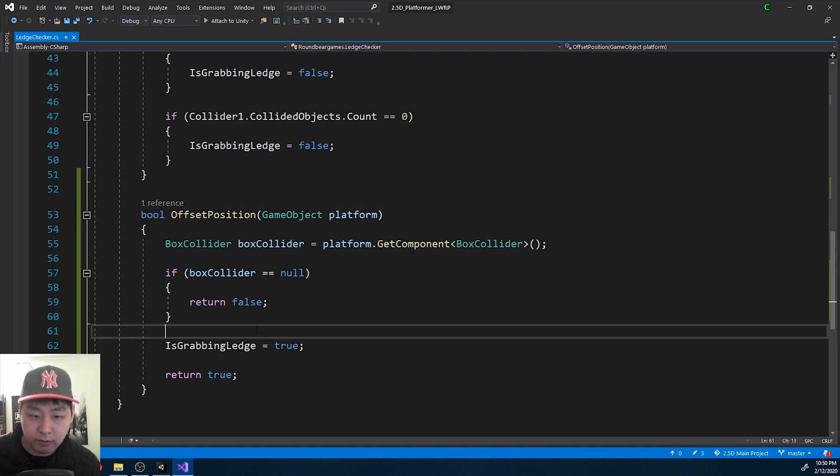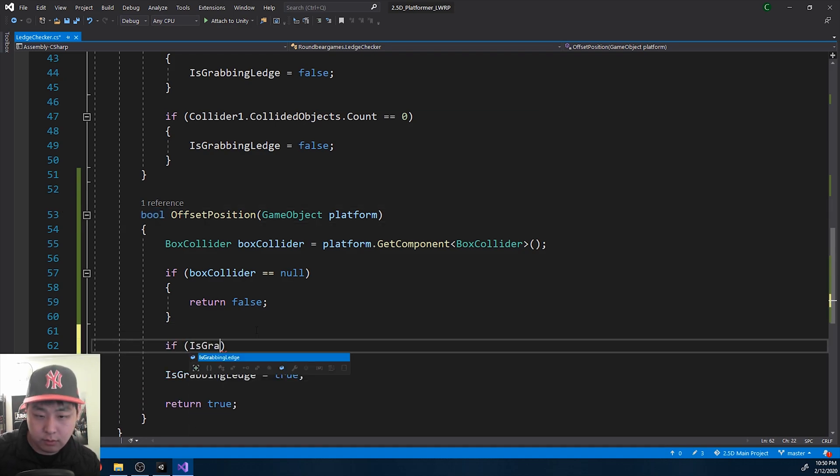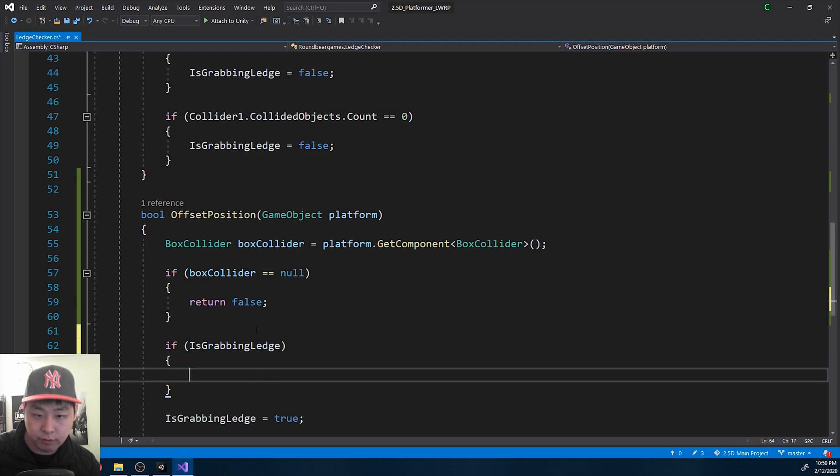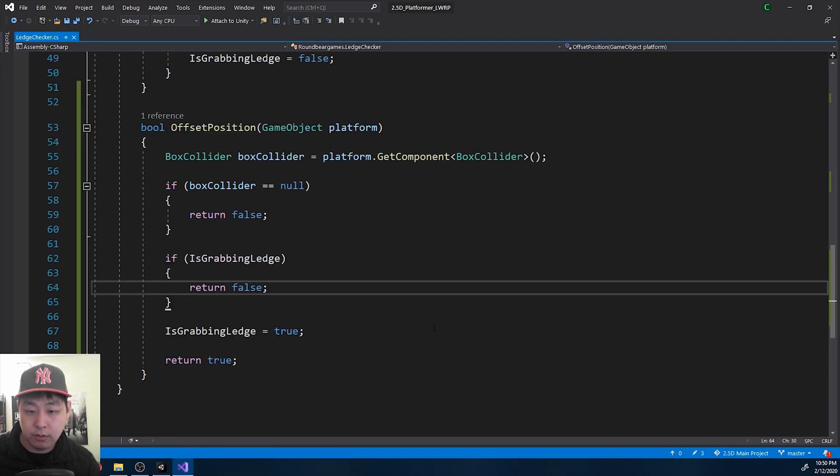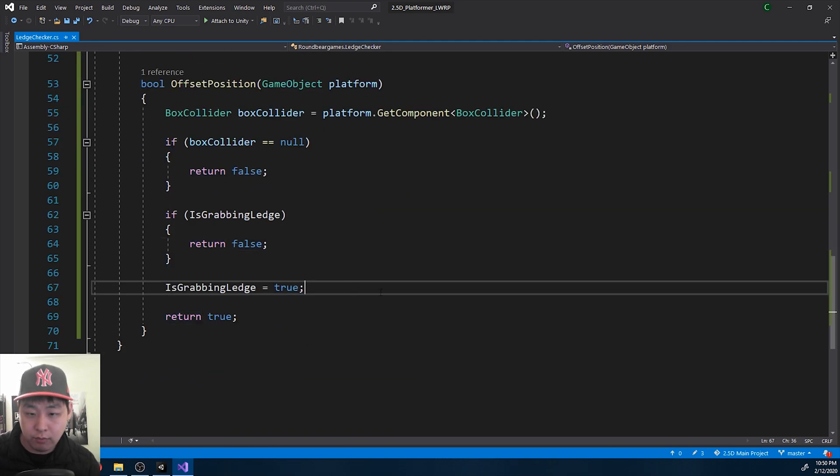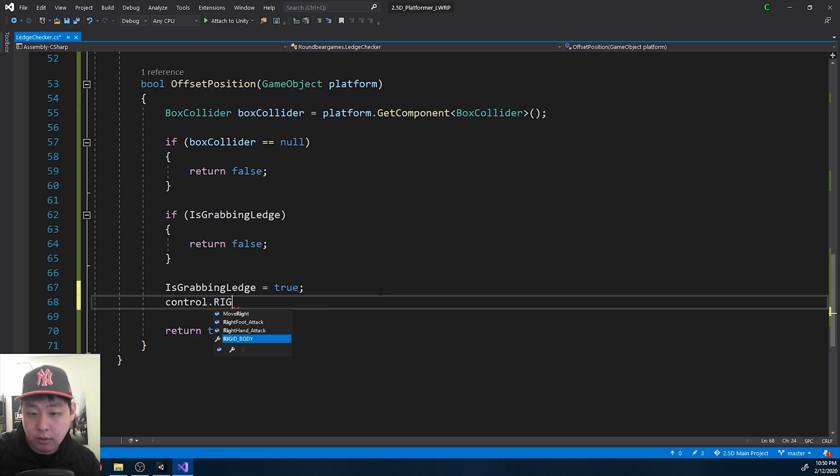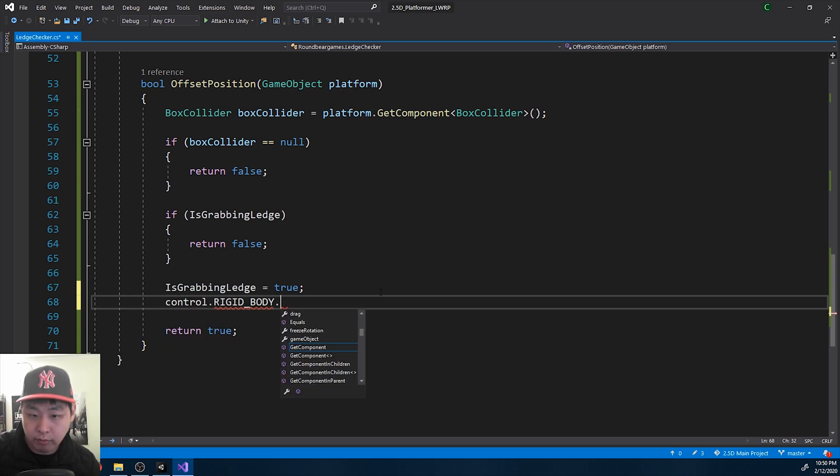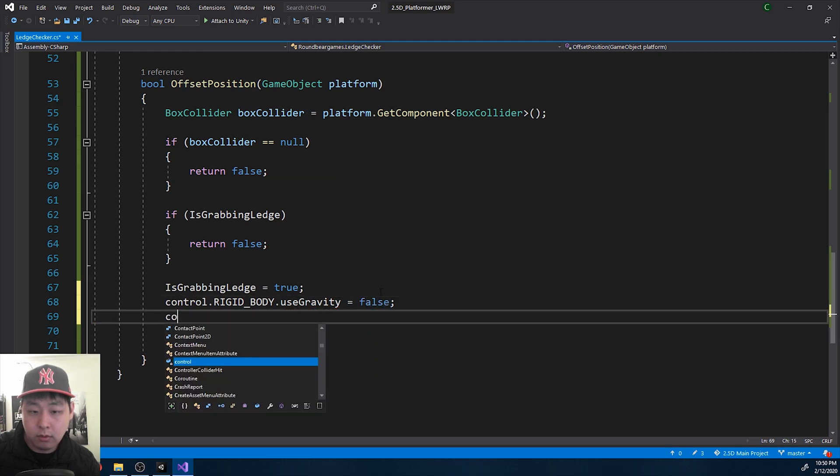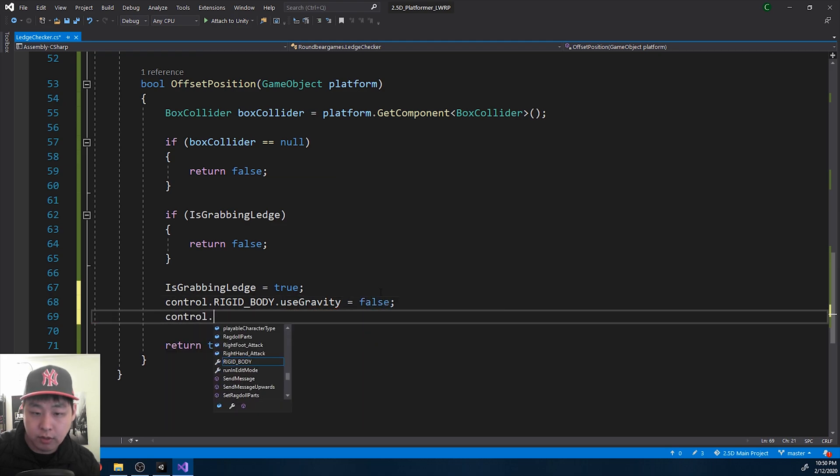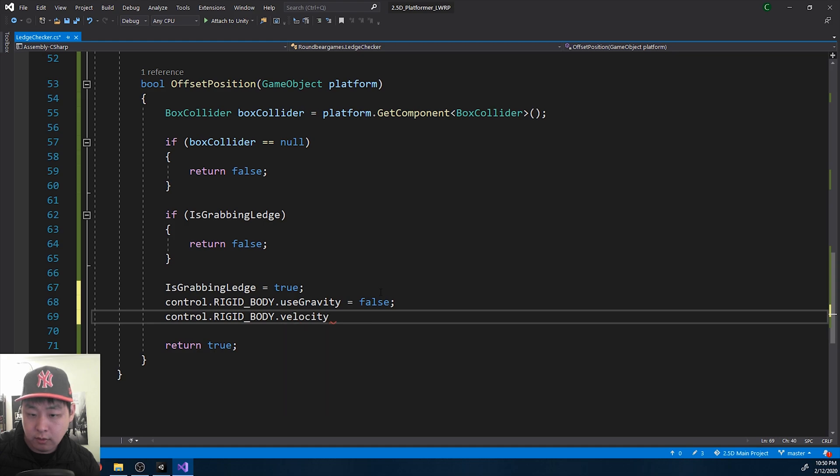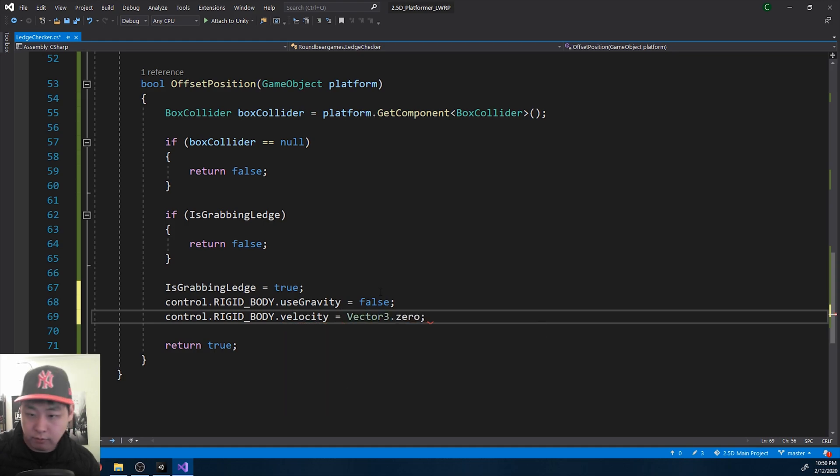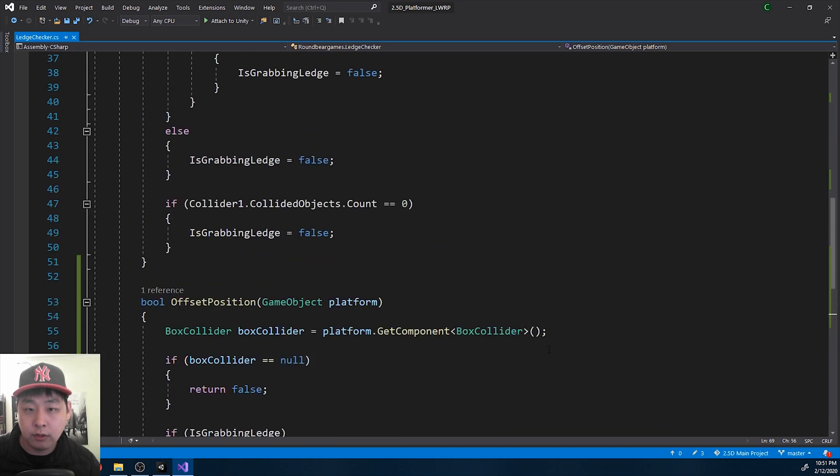We only have to do this once. So if grabbing ledge is already true, don't do anything. And when we do grab the ledge, we want to remove gravity. We also get rid of any remaining velocity. You don't want to float off. Save all the code.